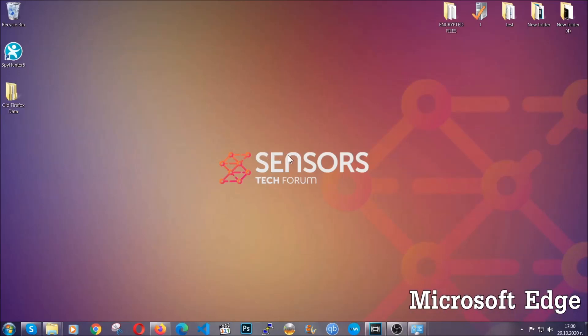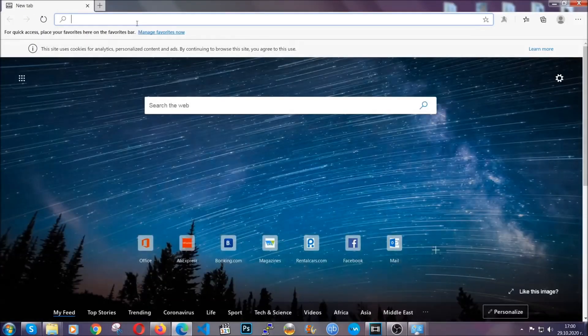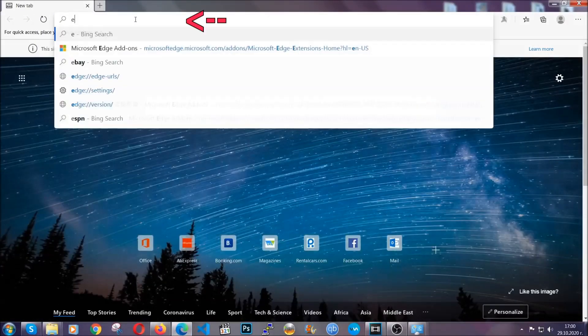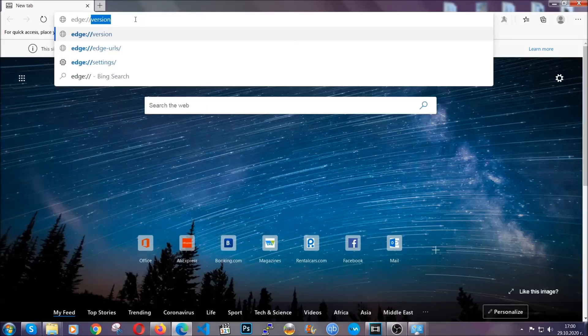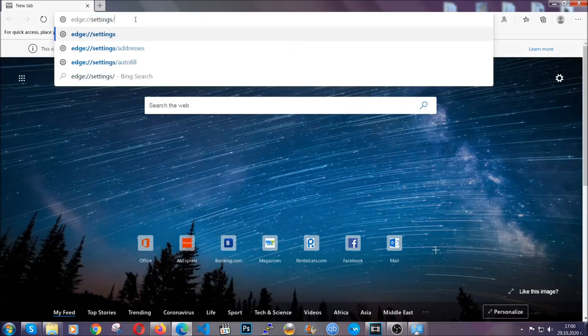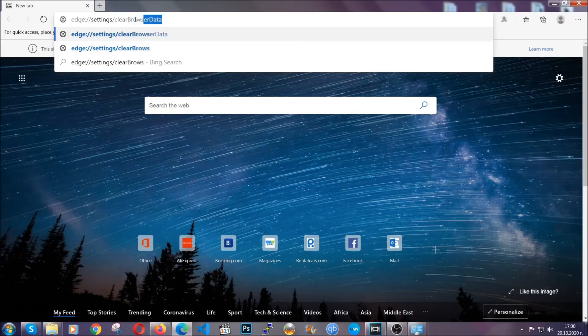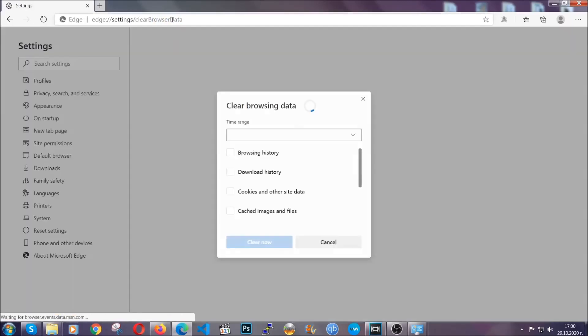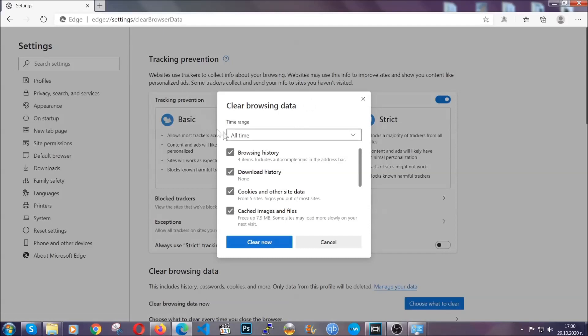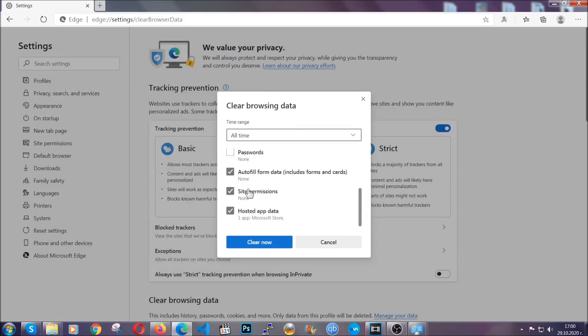For Microsoft Edge, it's very similar to Chrome. You're going to open it and in the address bar, you're going to type Edge colon settings and then clear browser data. This is also going to take you to a very similar to Chrome window because Edge is based on Chrome. You're going to select all time, you're going to tick everything besides passwords and you're going to clear now.